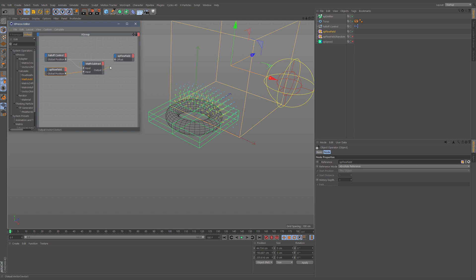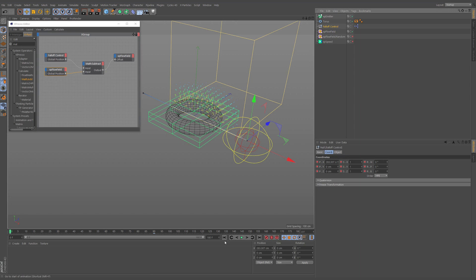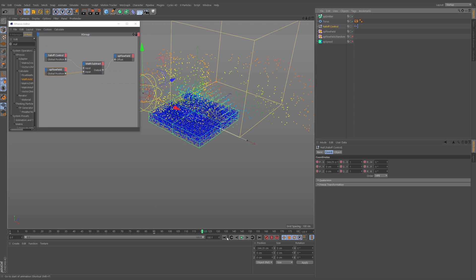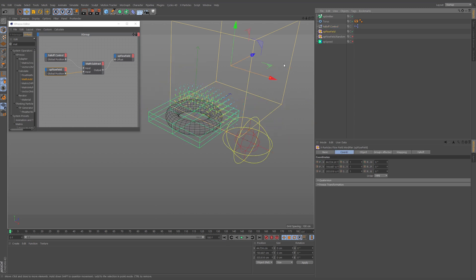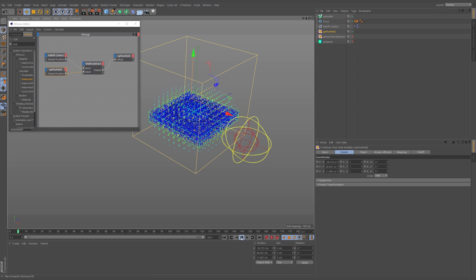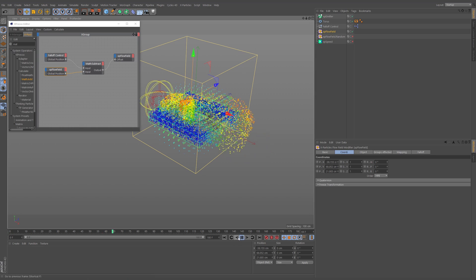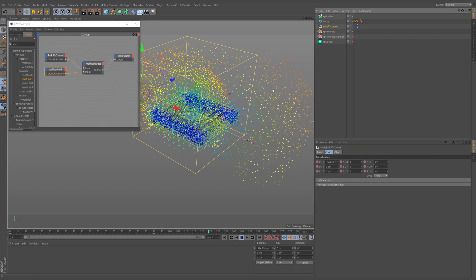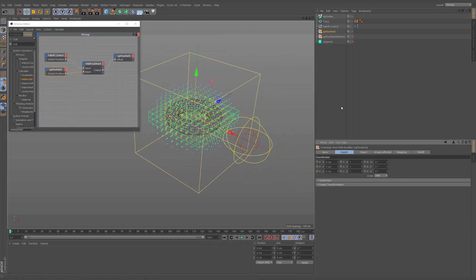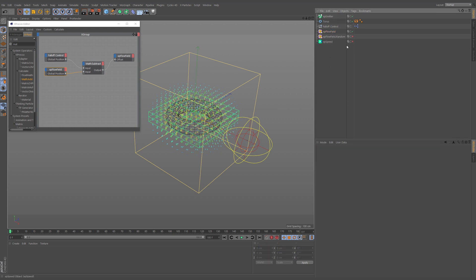Now it doesn't matter where the flow field is — you can still transform it and the falloff null will remain correctly positioned relative to the control null. That's the core technique for independently animating and transforming falloffs from the objects they're attached to in anything before R20.